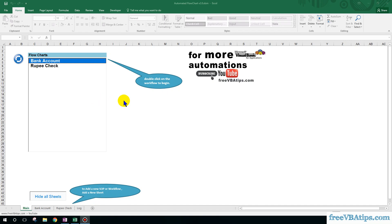Hello and welcome to Free VBA Tips. Today I'm going to show you an automated flowchart. Suppose you're working for an organization and there are a number of steps that you follow for processing a particular case. This automation could be helpful for you. It would ensure that you're following all the steps required or the checkmarks that are required to process a particular case.